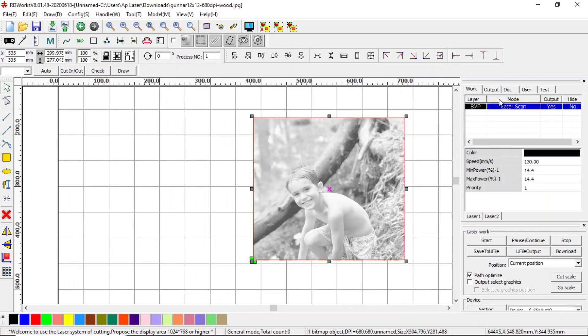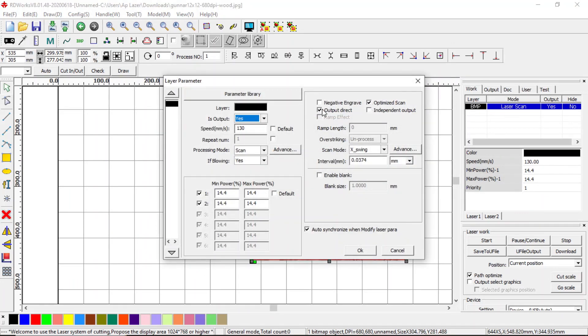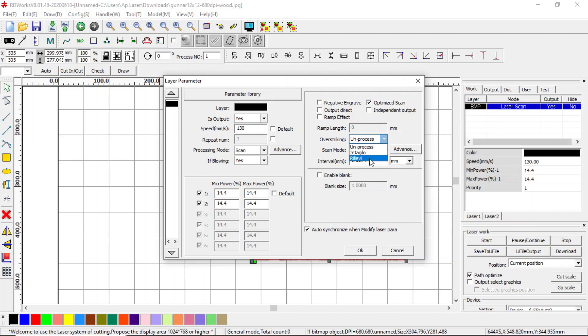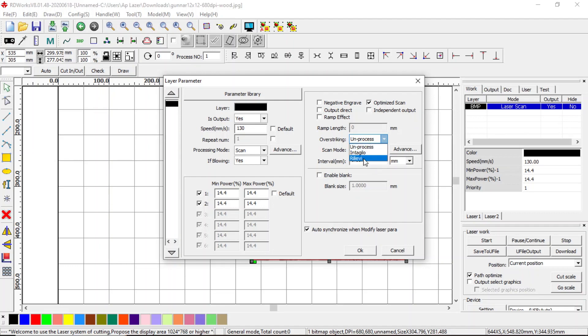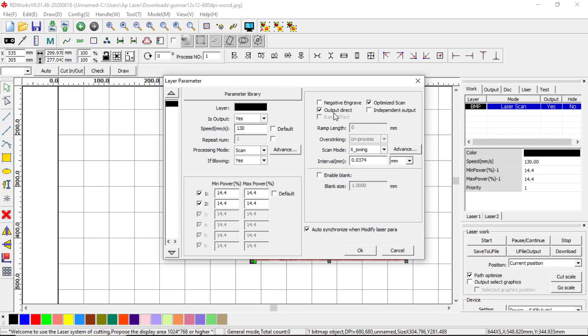Now the most important thing in this software here is this Output Direct. As you can see here, there's nothing available, and then we activate it, and now it wants to apply effects over the top of the photo just like Light Burn does. And these are just named differently between Light Burn and RD Works. Output Direct, so this will tell it do not touch my photo.